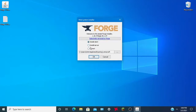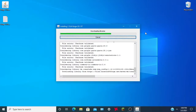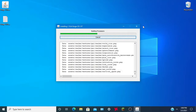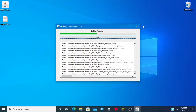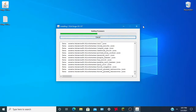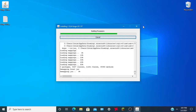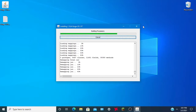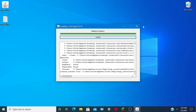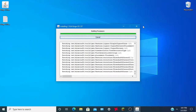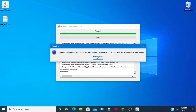Close the window and run the Forge installer. Select 'Install Client' and hit OK. Wait for the installation to finish. Now it is done, so we can close the installer and run Minecraft.